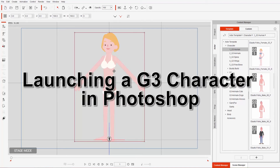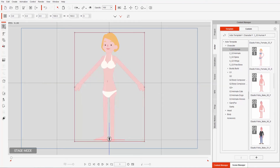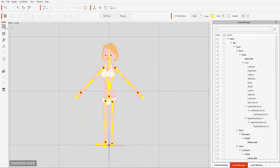I'm going to go ahead and go into composer mode because we're going to launch this in Photoshop in just a moment. Note this is only for G3 characters and props — no accessories at this moment — and you need to have the pipeline version of CrazyTalk Animator as well. With our character in composer mode, we need to go over here to launch to external PSD editor.